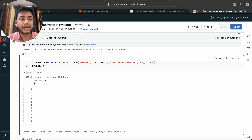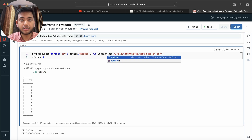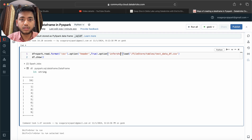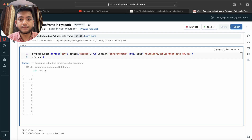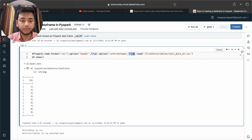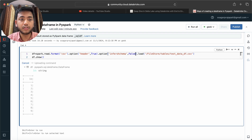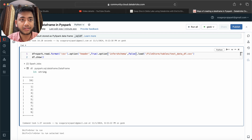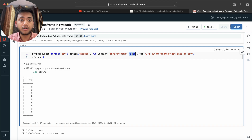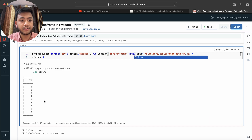You can see the ID column is coming as a string. If you want to define your own schema you can, otherwise you can leave it. You can also add the inferSchema option and set it to true or false. By default, from a CSV file, everything is read as a string, so ID comes in as a string type.